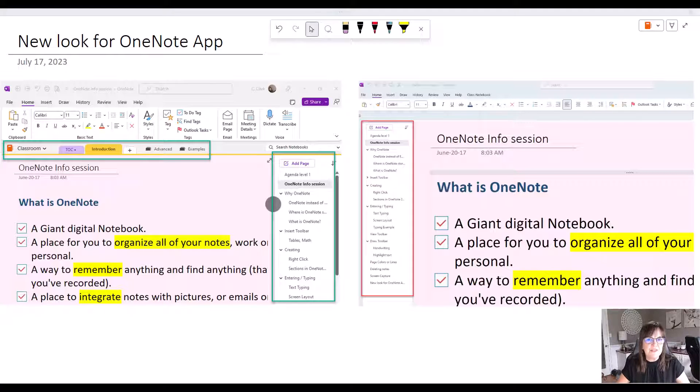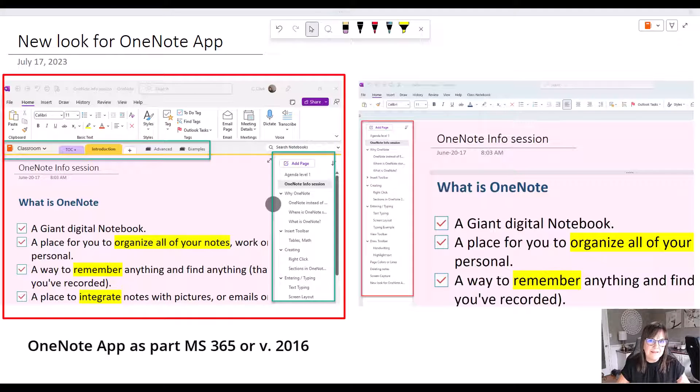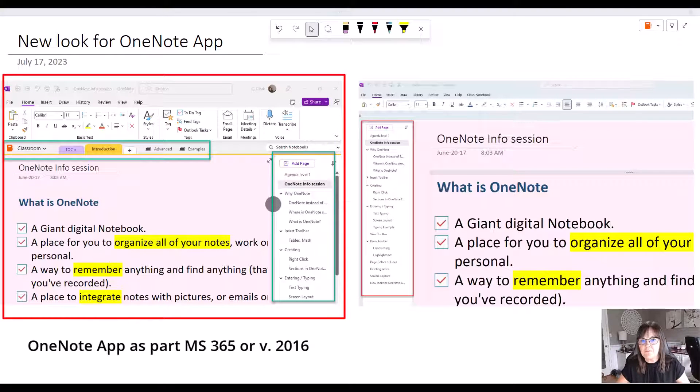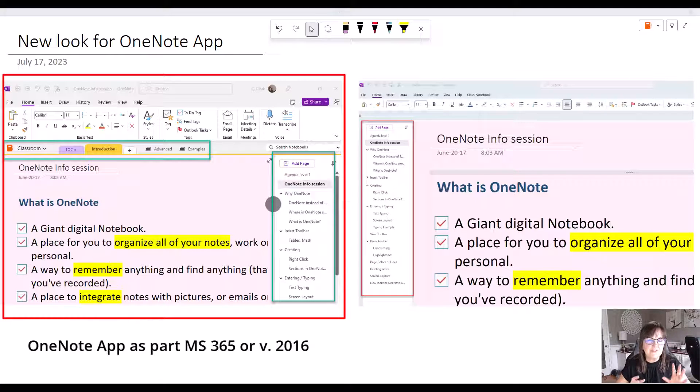On my screen you see two OneNote screens side by side. On the left here is the OneNote app as it normally is with the classic ribbon at the top and the tabs for our sections at the top and the pages on the right side. This view is the default view within the OneNote app.